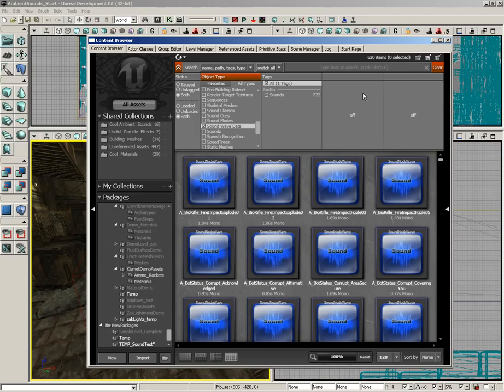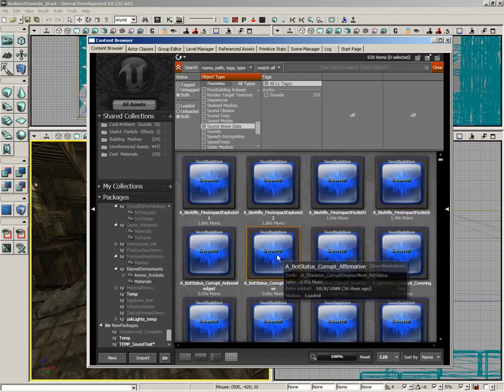A Soundwave data asset you can think of as really just like a WAV file. It's just the sound itself, and you can double click any of these and sample them.